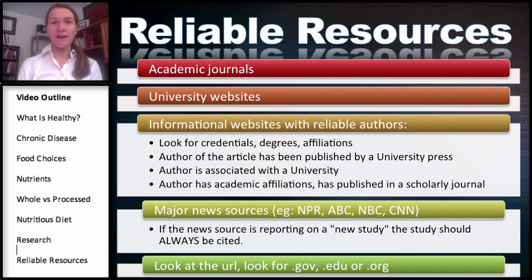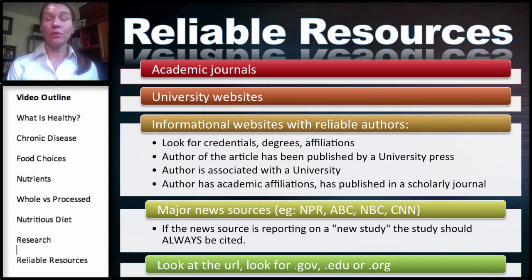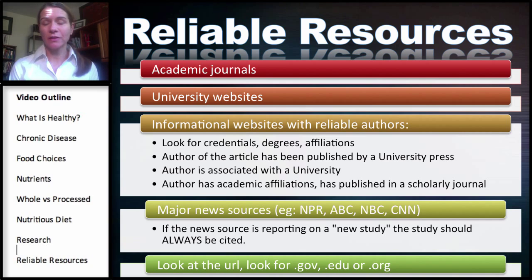This is the last part in our series on food choices and human health, and in this section we'll be covering reliable resources. We're going to move on to talking about some reliable resources, and this week you are required to find websites that you consider reliable or unreliable. The reason I'm having you do this is because there are so many websites out there with very incorrect, biased, or flat-out wrong information on nutrition.